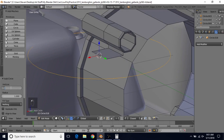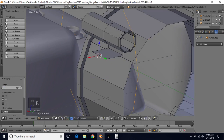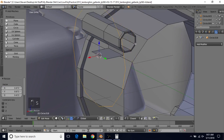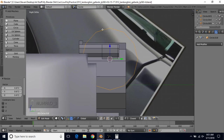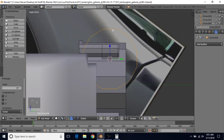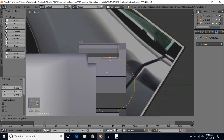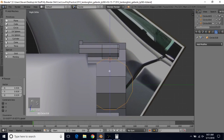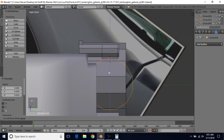We're going to do Shift+S, Cursor to Selected, to put the cursor here. Then create a circle, make it 12 vertices, and press Enter. Do R, Y, then 90, and press Enter. Scale this down a little. Do 3 for side view. We want to rotate this again so the flat part is on top, so do R, 15, and press Enter. Maybe scale it down a little bit more — just enough to fit in between here is probably going to be okay.